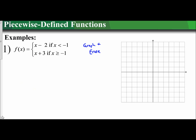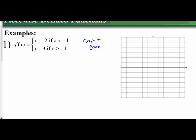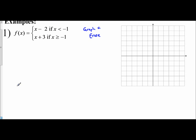Let's look at the first example. We are given two separate functions in this piecewise function. First, f of x equals x minus 2 if x is less than negative 1. The second one, f of x equals x plus 3 if x is greater than or equal to negative 1. I break each of these into two separate equations and I'm going to replace f of x with y.